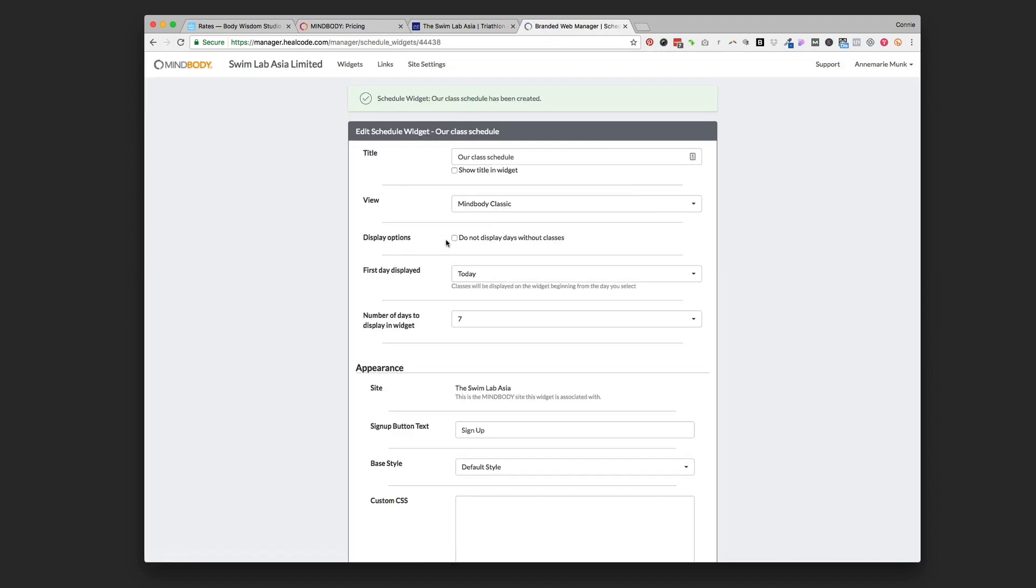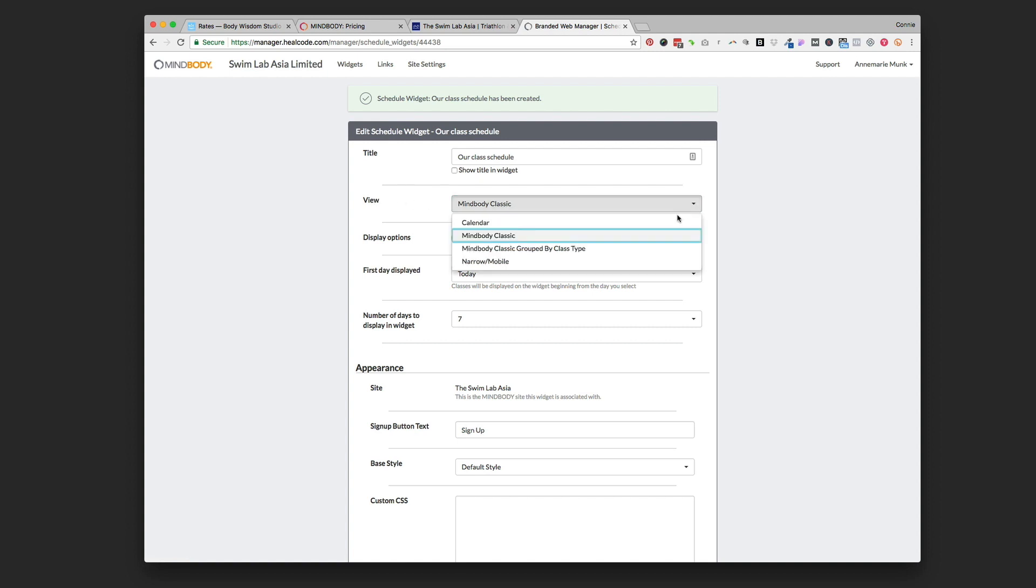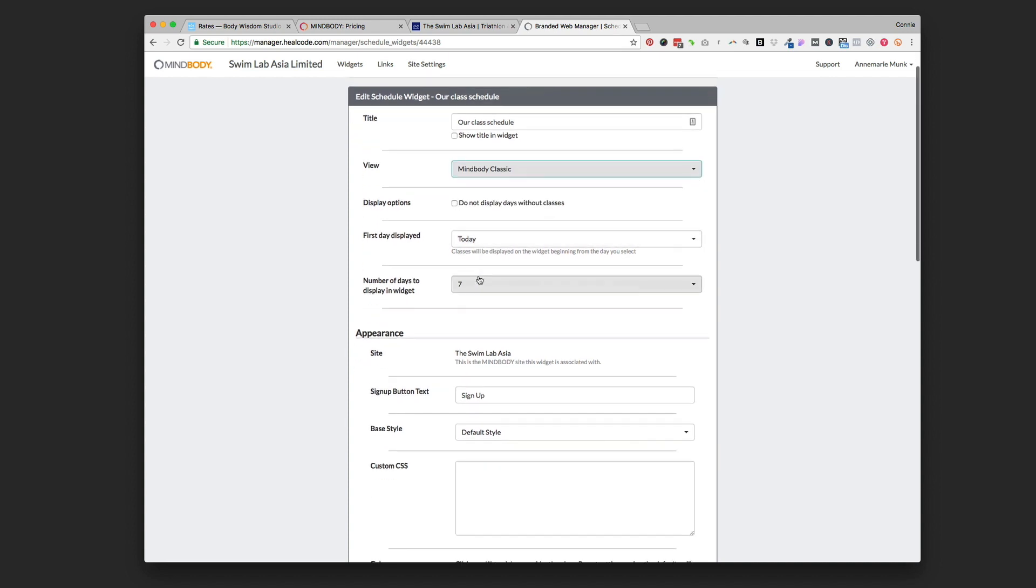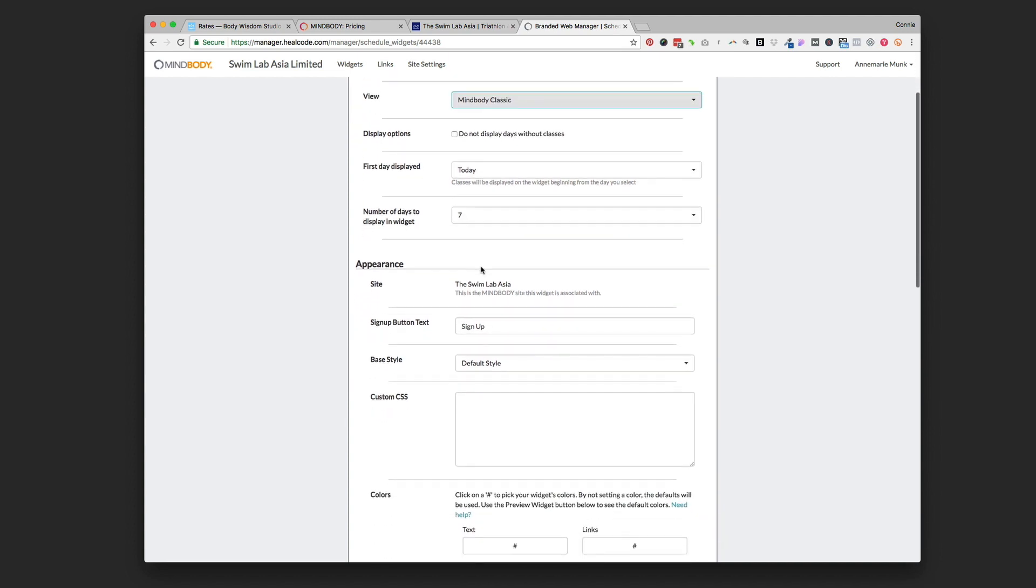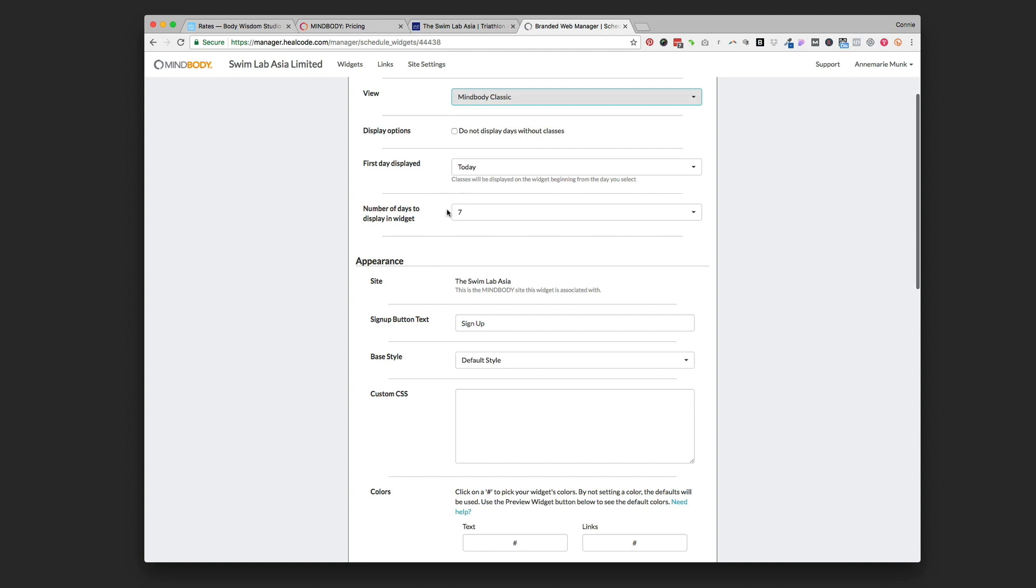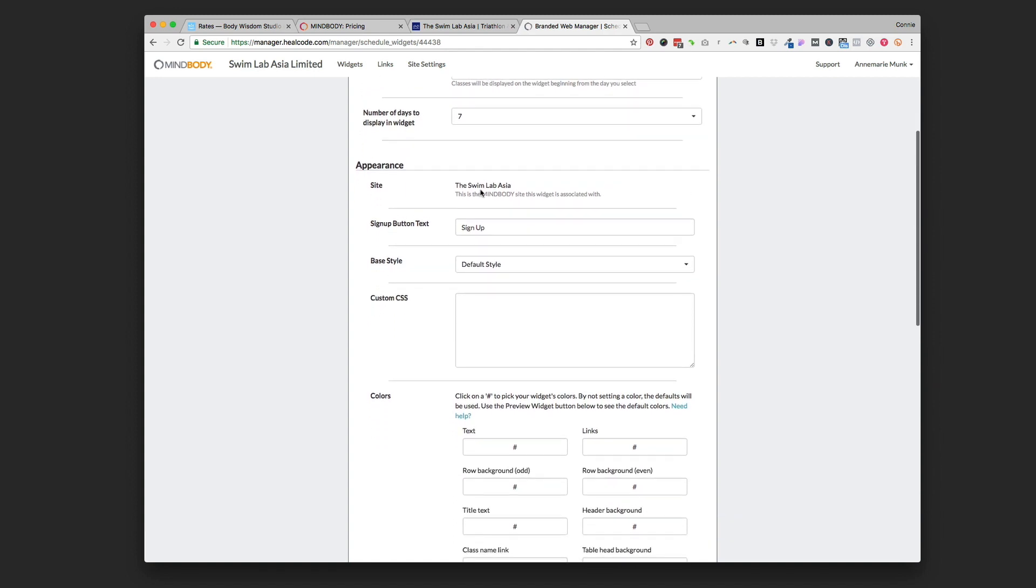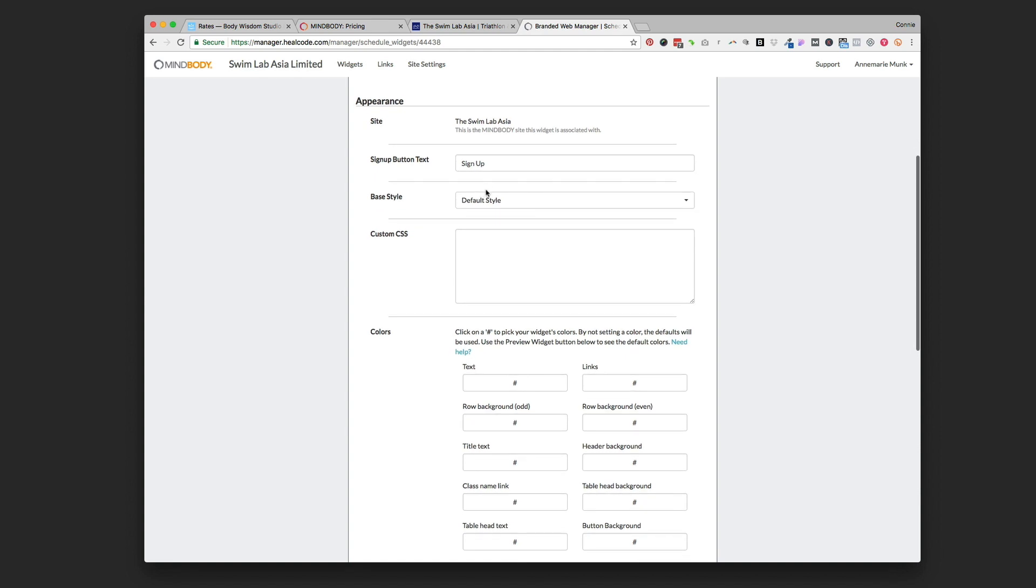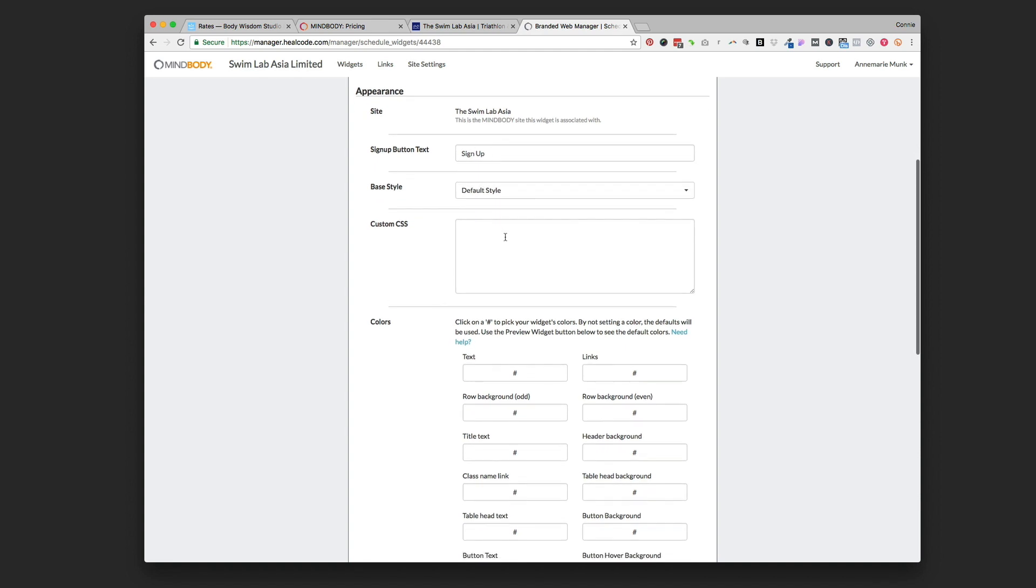Then you're looking at all the options that you have for that widget. Under view there's the MindBody Classic and there's the Narrow Mobile - those are the main ones that I use. You can use the calendar view but it's not really user-friendly. The MindBody Classic grouped by class type can get pretty bulky with extra lines that give categories. I usually use the narrow mobile or the MindBody classic. In this case we're going to use the classic and you can choose how many days you want to display and when the first day you want it to start. We're going to have the button say 'sign up for class'.